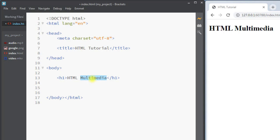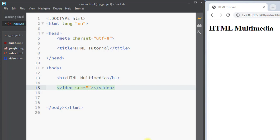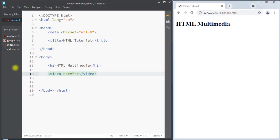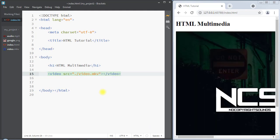A web page can contain multimedia elements of different types and formats. To embed a video in a web page, we can use the video element. The video element has the source attribute, and inside the source attribute we have to specify the location of the video. Our demo video is located in the current directory, so we write dot slash and the name of the video.